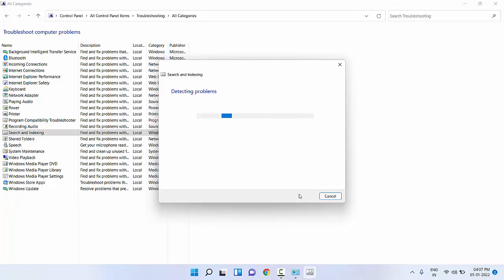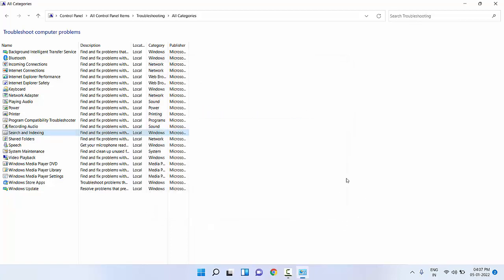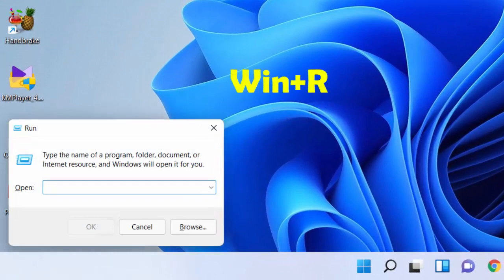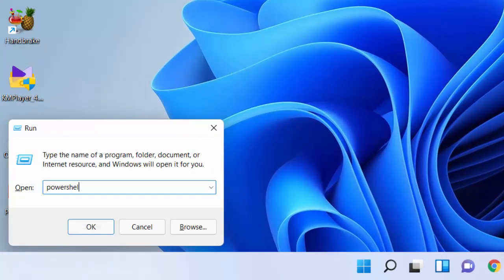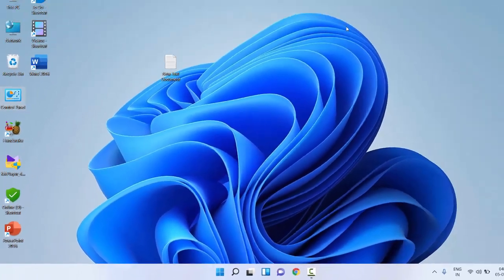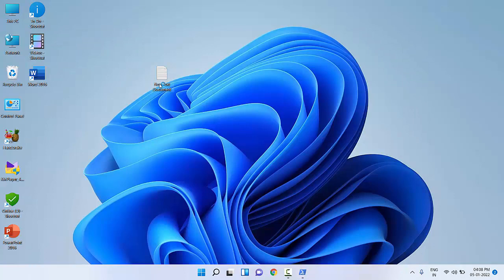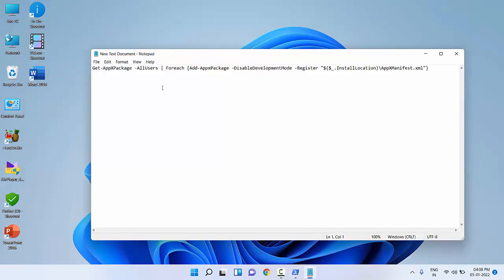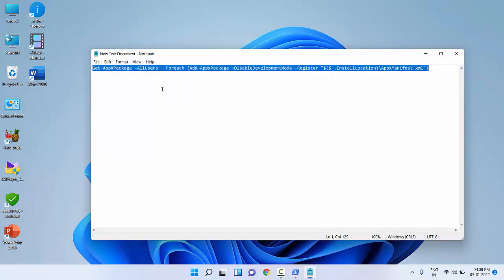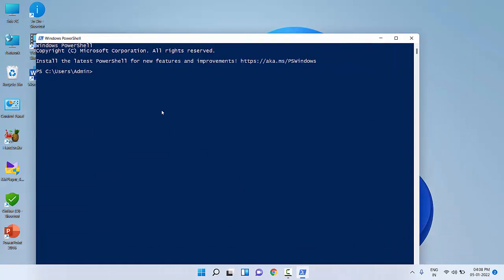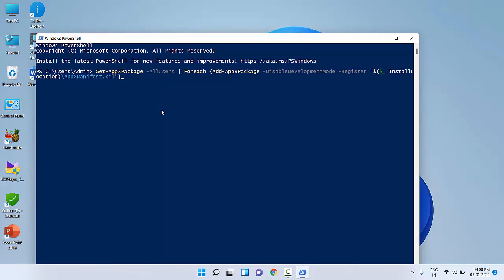Try troubleshooting Search and Indexing. That's the fourth step. If it doesn't work, then the next powerful option is you need to go to PowerShell. Just press Windows+R and command will open. Type PowerShell and hit Enter. PowerShell will open. Copy and paste this code—I have given this code in my video description.